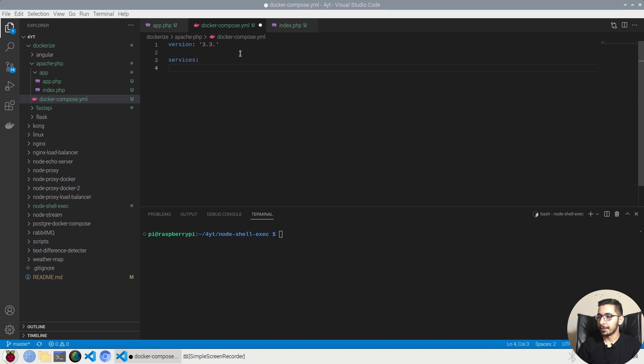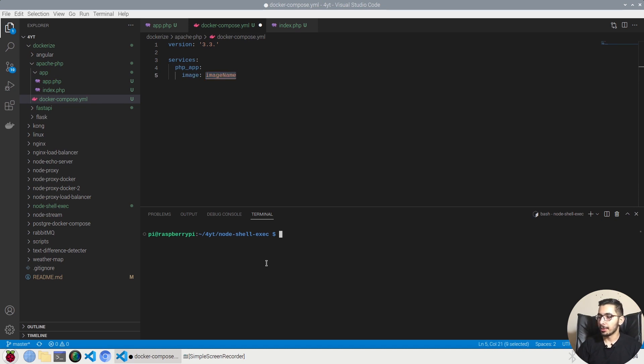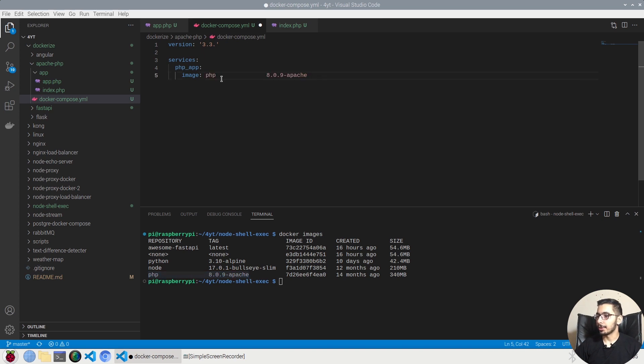I'll say php app. The image that I'll be using will be Apache PHP with a version. So if I say docker images in the terminal, in here I'll see that I have a PHP image that I can use to run this project in it. So it'll be php with the version of 8.0.9 which will have Apache on it.